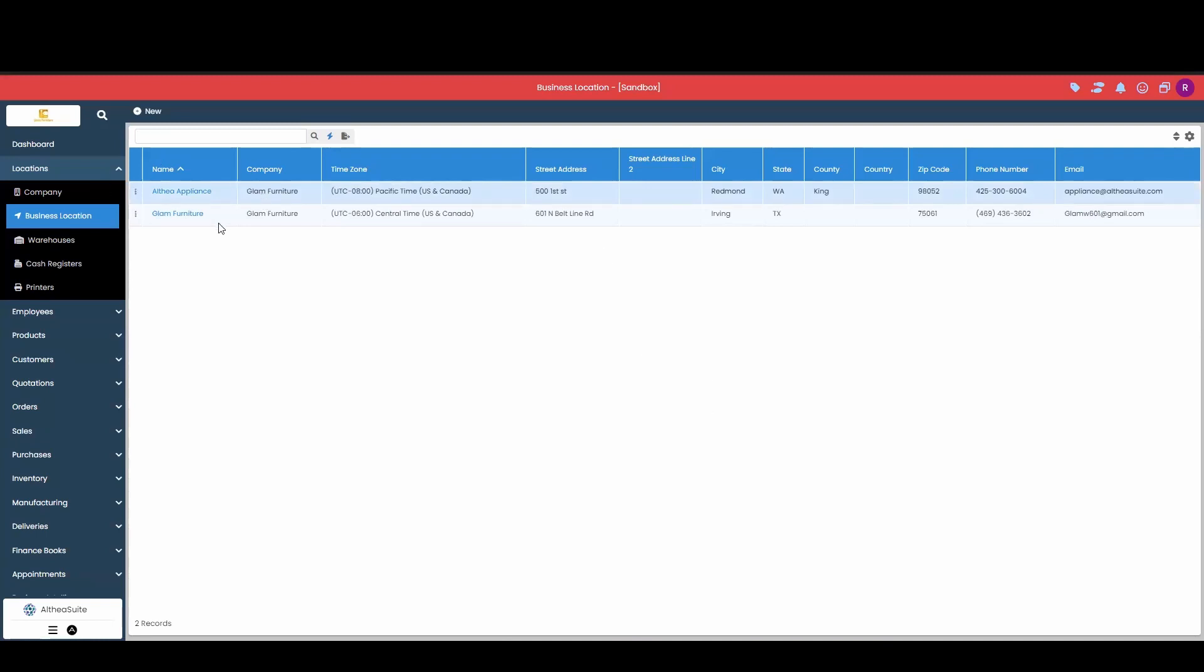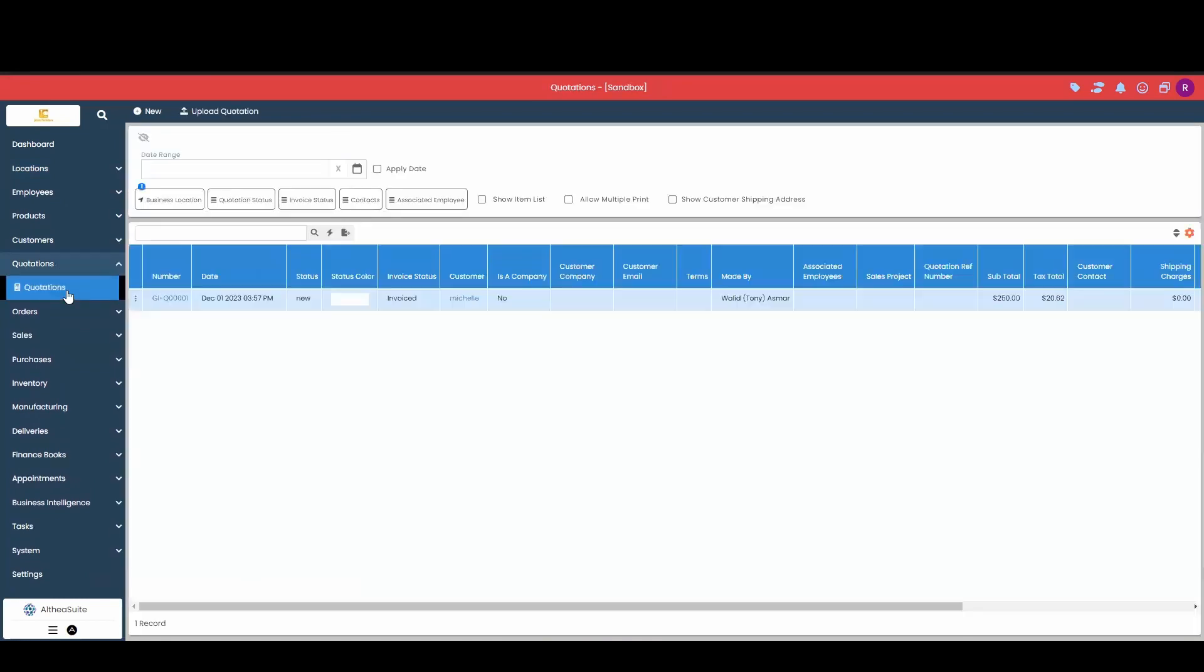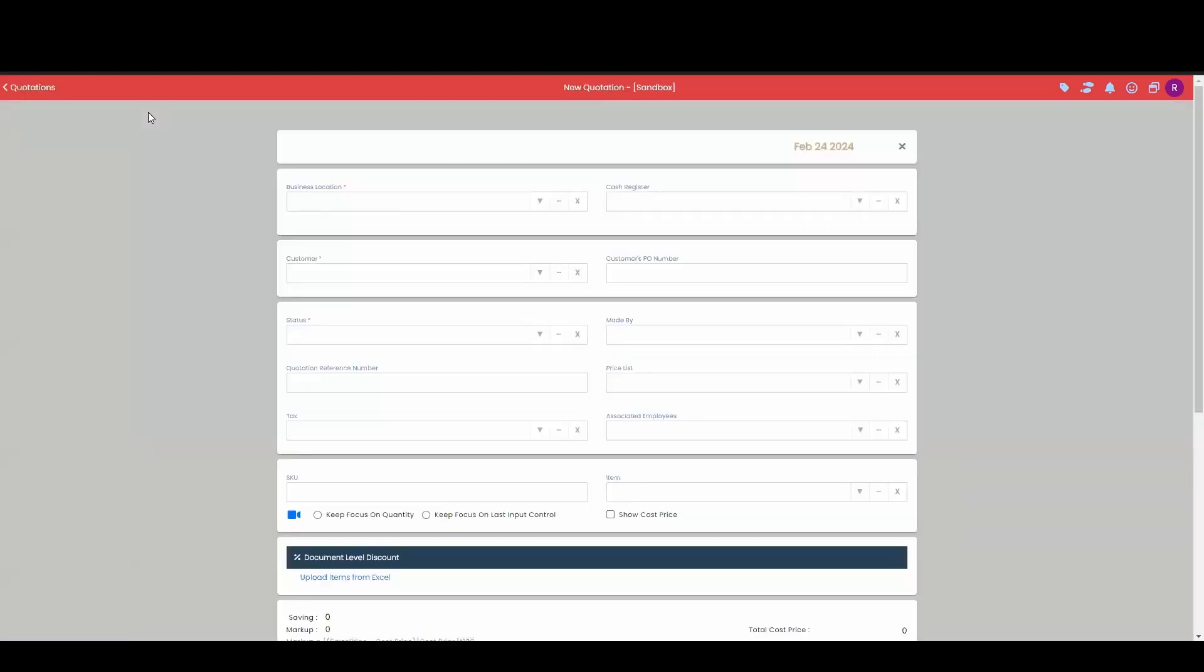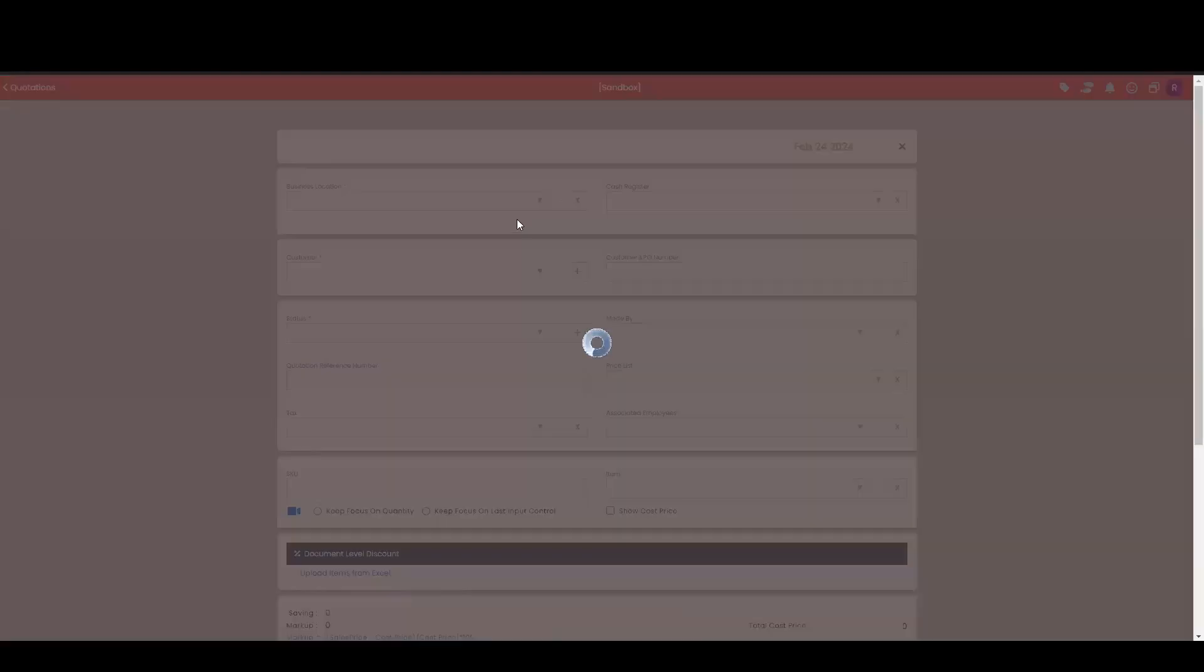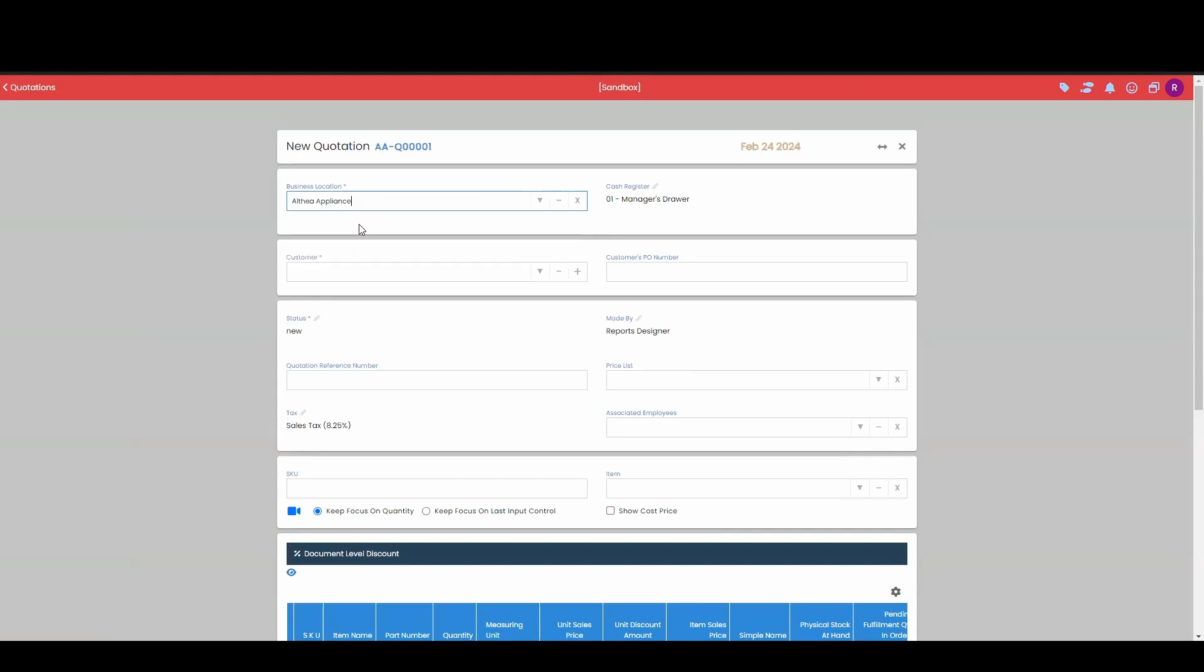Now to show you the difference between these, I'm going to go into a quotation. So you can see this document number right here, it's from my other location. So if I do a new quotation, I'm going to switch over to my Altia appliance location. This will change, you can see that prefix right there,